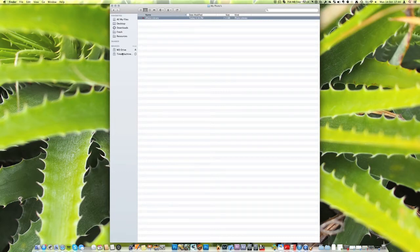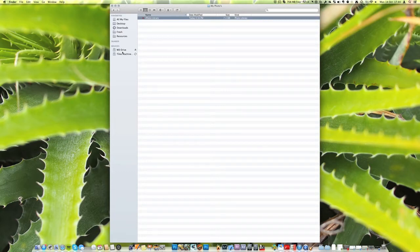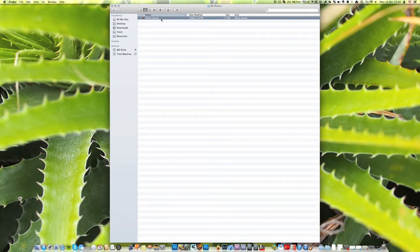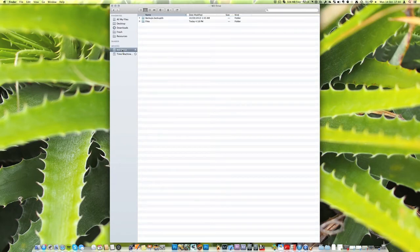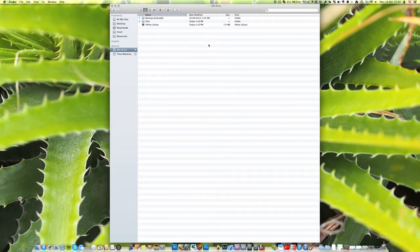And you can see here I've got my storage device. I have a WD drive which is just a brand of hard drive. So if we want to move these photos what we do is we just click and drag and then we just drop it on your drive and then just let go. And then what it's going to do is it's going to copy it to that drive. It won't move it but it'll copy it.